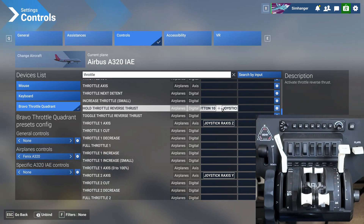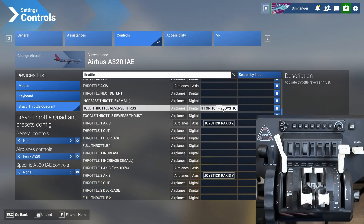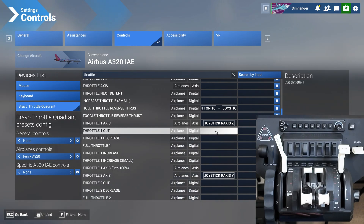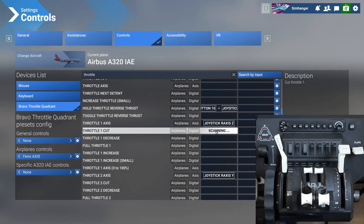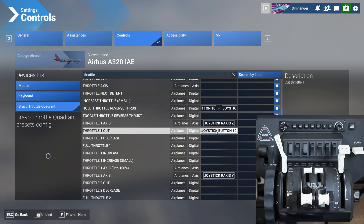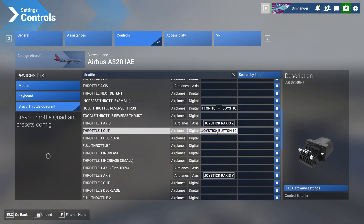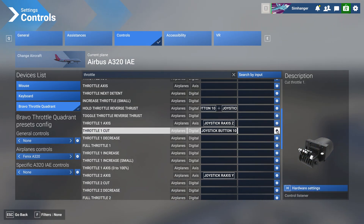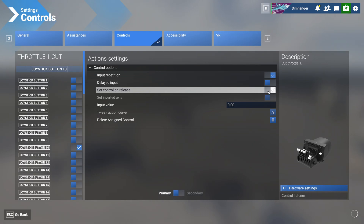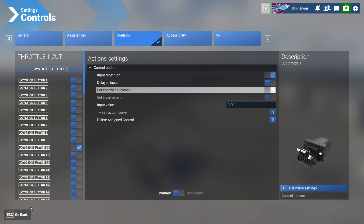For throttle 1, we're now going to record a cut command — this step is optional but recommended. Find Throttle 1 Cut, click in the box to start scanning, then move the reverse lever up and back down again on throttle 1. It records as joystick button 10 on the Bravo. This will return the throttle to idle when we come out of reverse. Select the tool icon next to the command and set Control on Release, so when the button is no longer active the throttle returns to idle. That's all we need to do here, so let's head back.